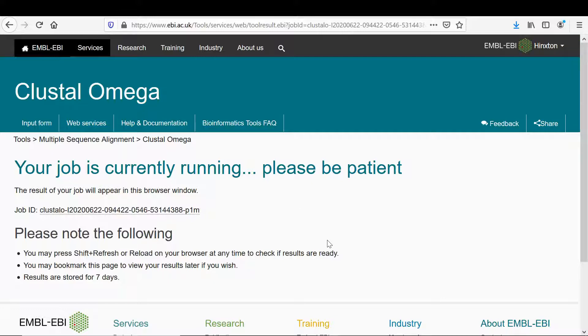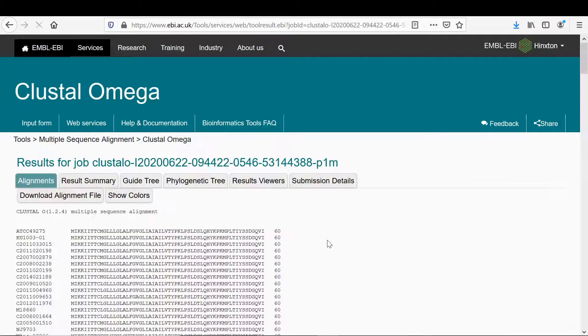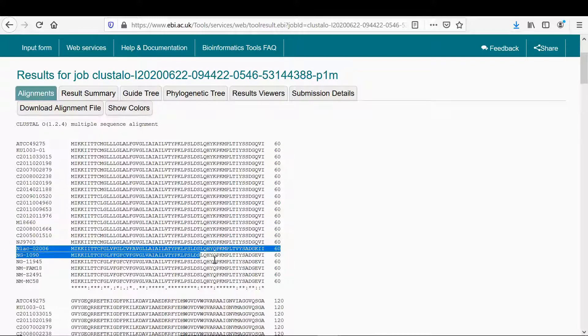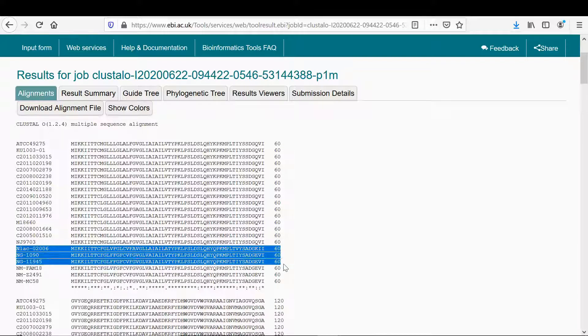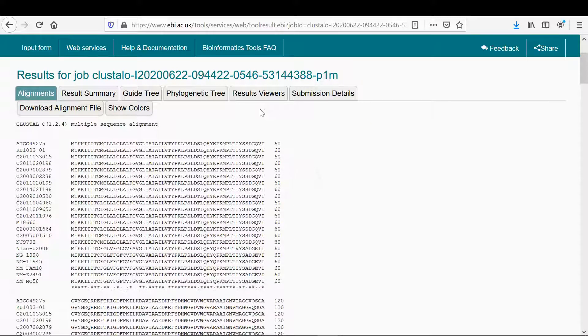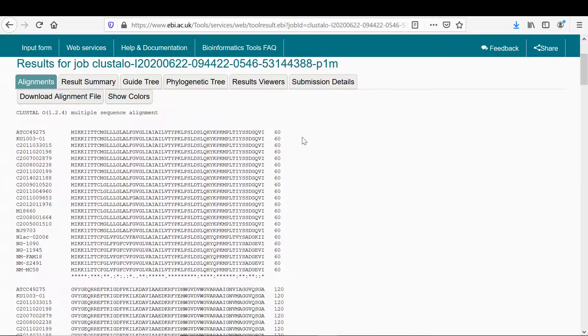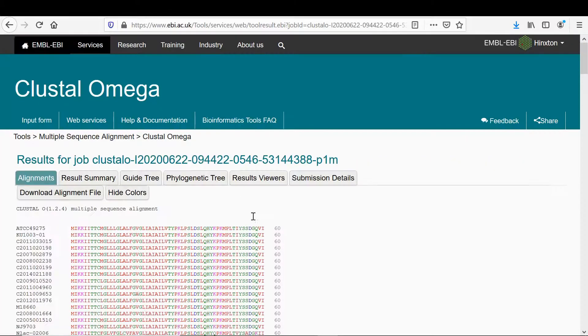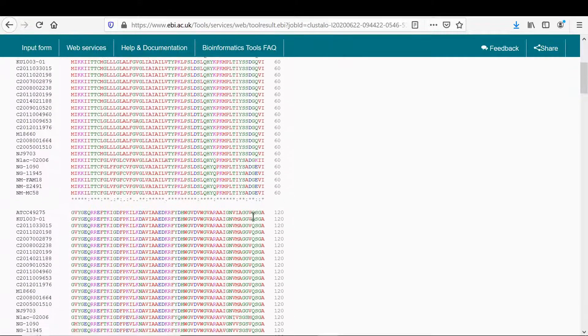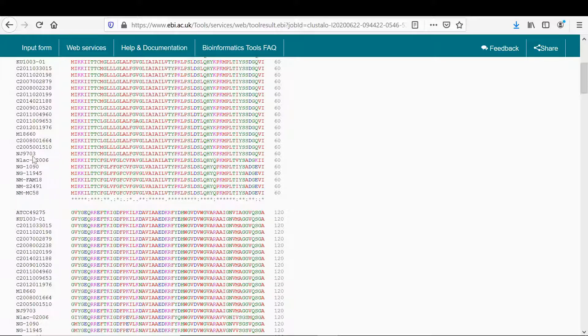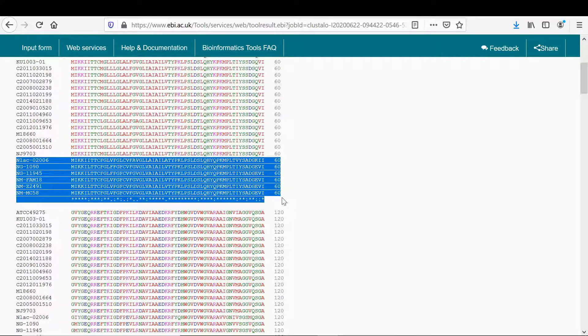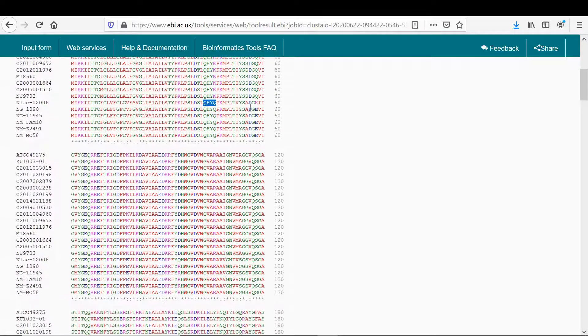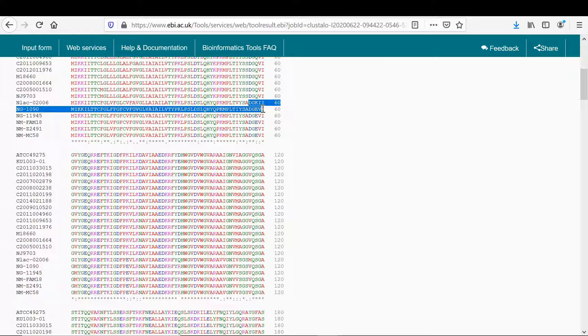Here I've saved this file and I've called it penicillin binding 1 amino acid. Browse, wherever you saved that file just open it up. That's in there now and then click submit. So it's going to align all the sequences and then that should highlight the differences between them. In addition I added in Neisseria lactamica, Neisseria gonorrhoeae and three meningitidis sequences just to see how they compared.